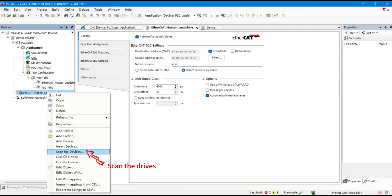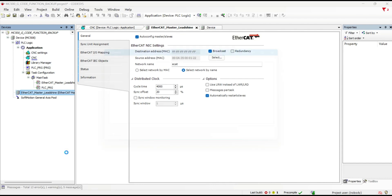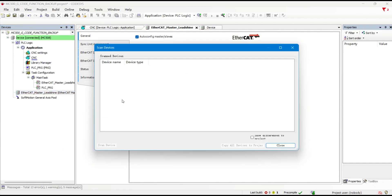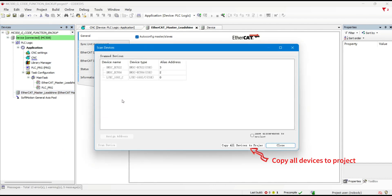Scan the drives. Copy all devices to the project.